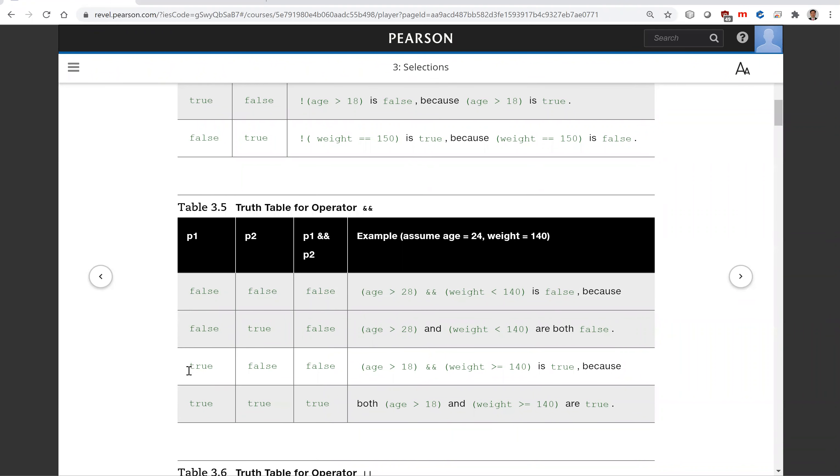Here, only when P1 and P2 are both true is P1 AND P2 true. So right here, if any of P1 or P2 is false, the result is false.